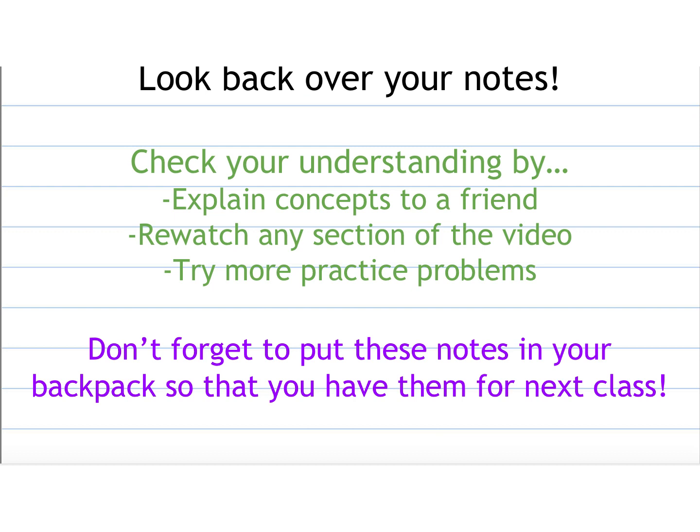And then that's all I have. So make sure you look back over your notes, make sure you re-watch anything, and then don't forget to put these notes in your backpack so that you have them for the next class. Thanks for watching, have a great day!